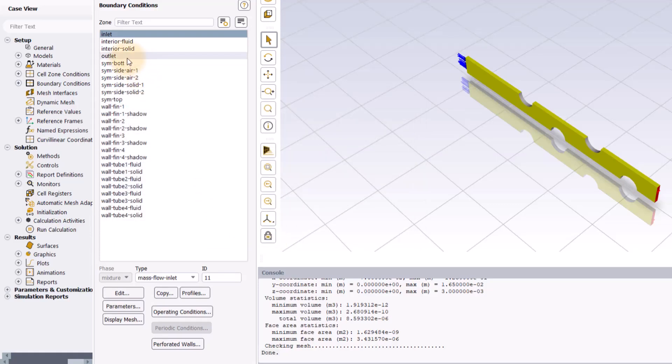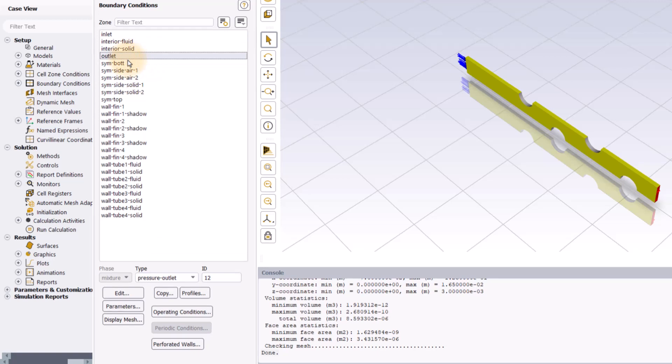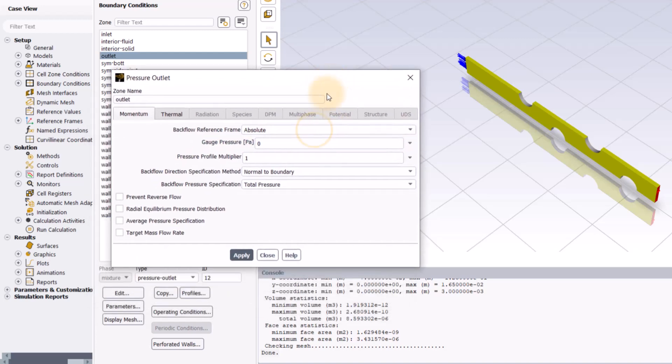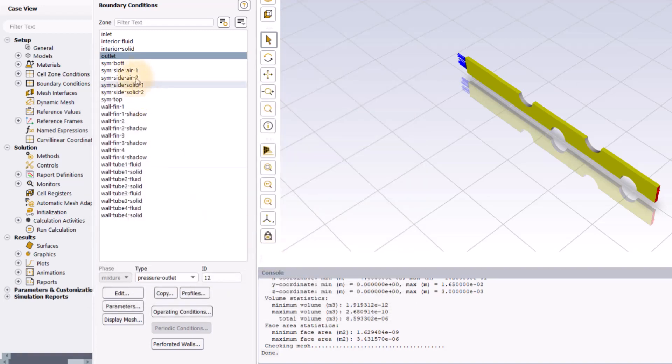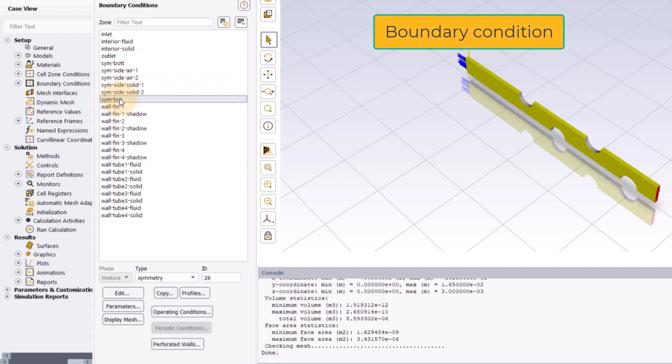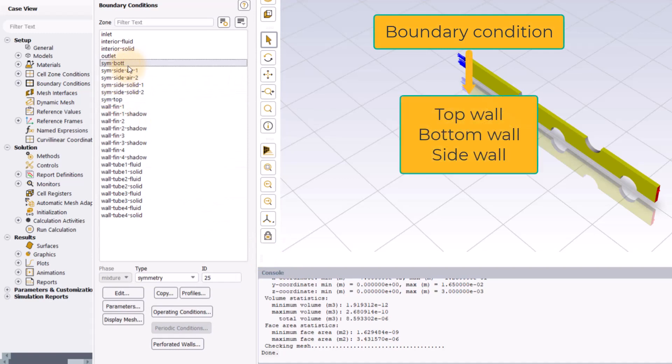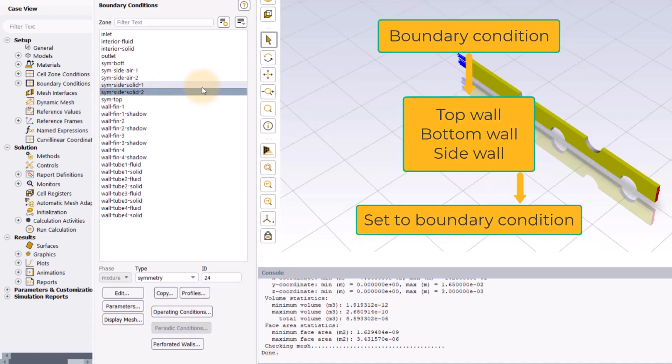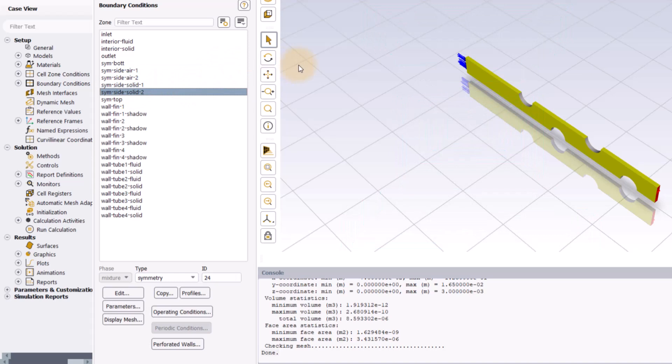At the outlet, we will keep the default pressure outlet boundary condition. Let's click edit to open the pressure outlet boundary condition panel and check that the gauge pressure is set to zero Pascal and then close this window. Make sure the boundary conditions at the top, bottom and the side walls are set to symmetry. Next, go to the outline view task page and under wall boundary conditions,